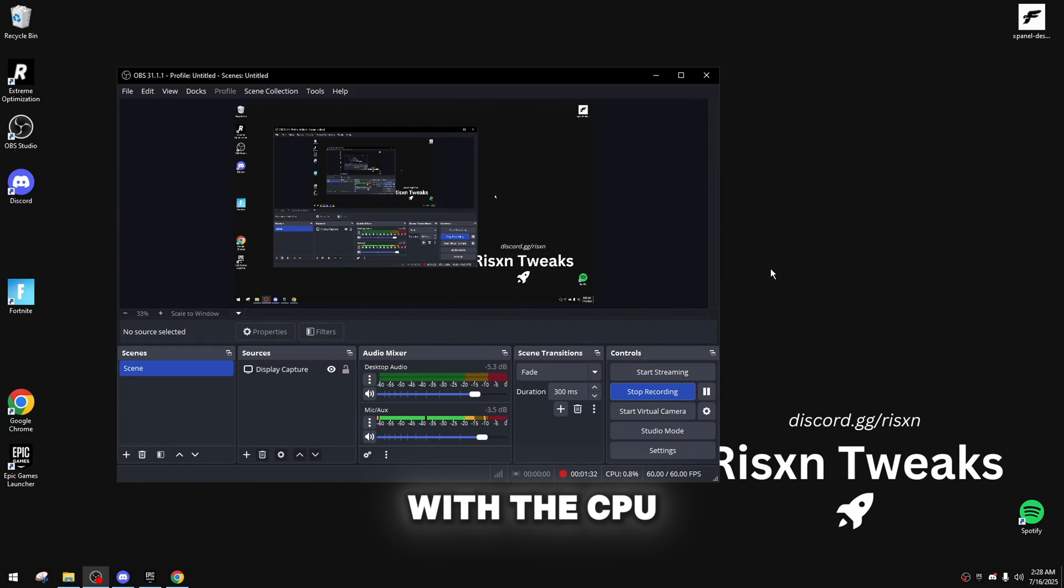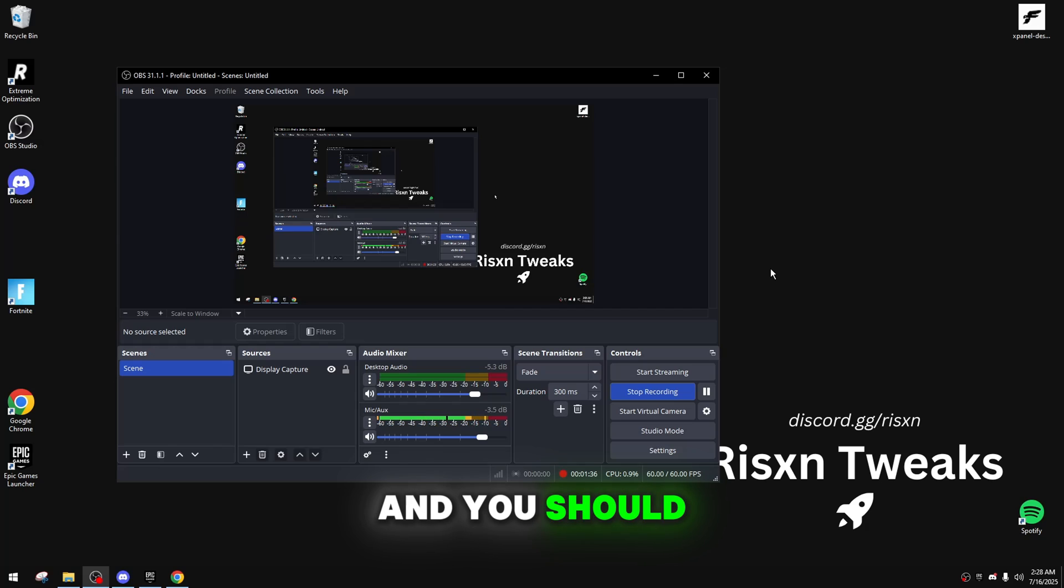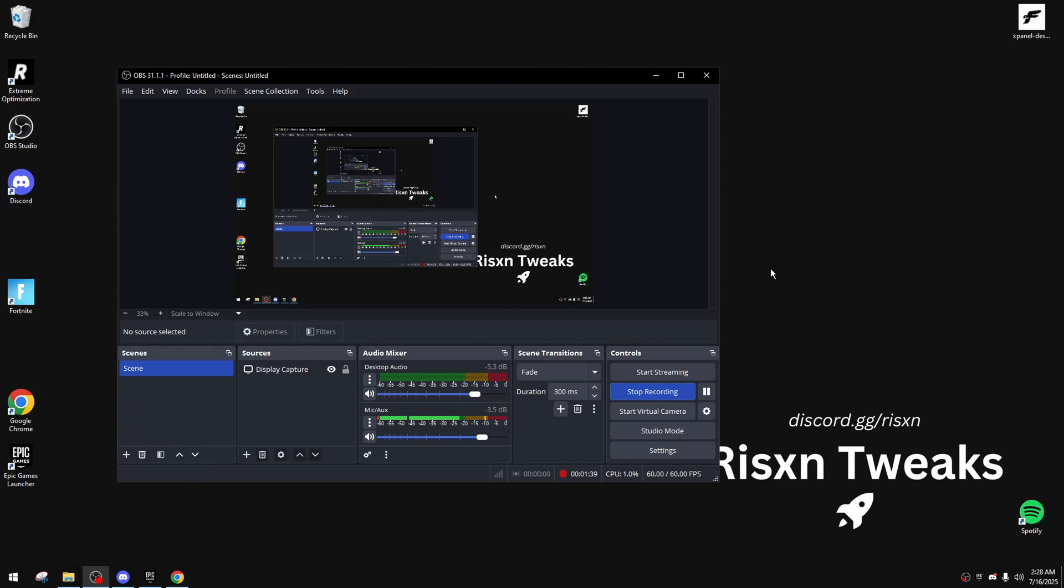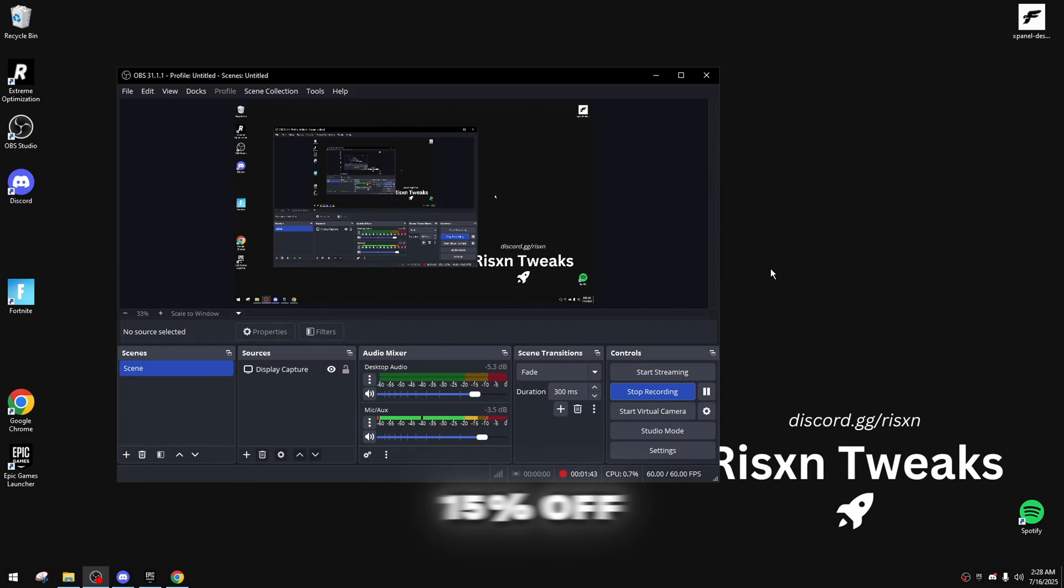But, with the CPU problem, I cannot recommend it. And, you should just go by Risen Tweaks Extreme Utility, for $10 less. And, use code HYDRA for 15% off. Get it for $25.